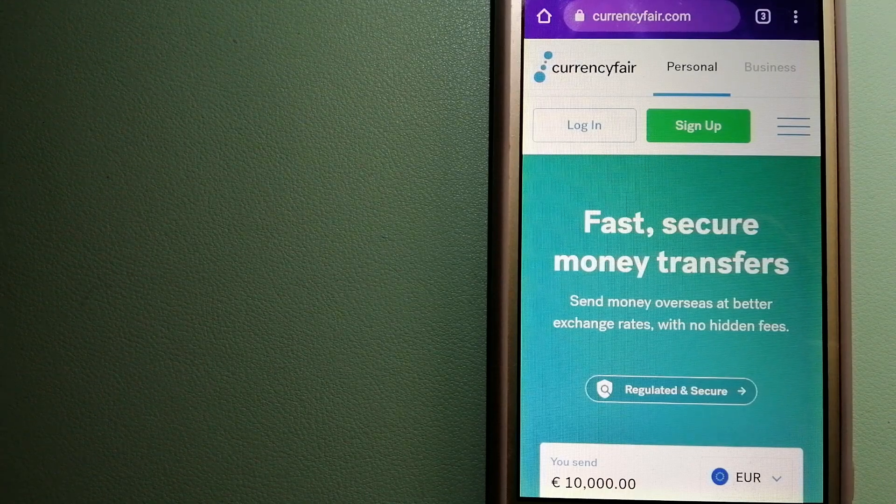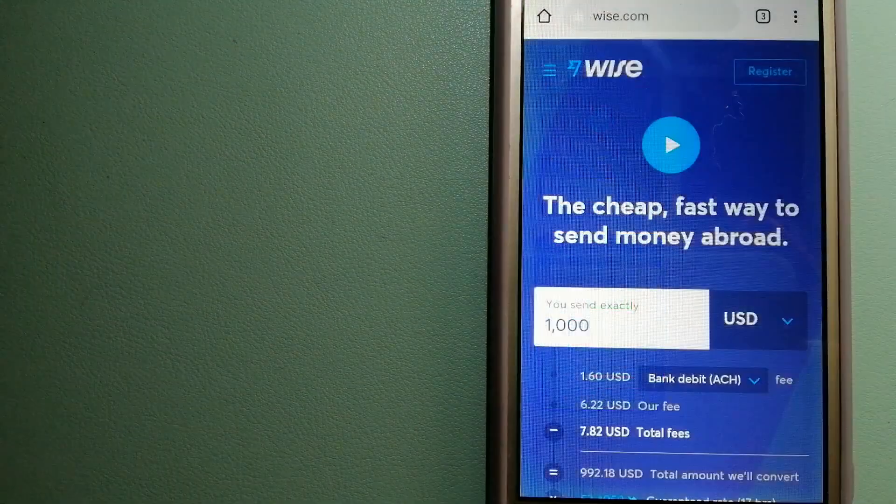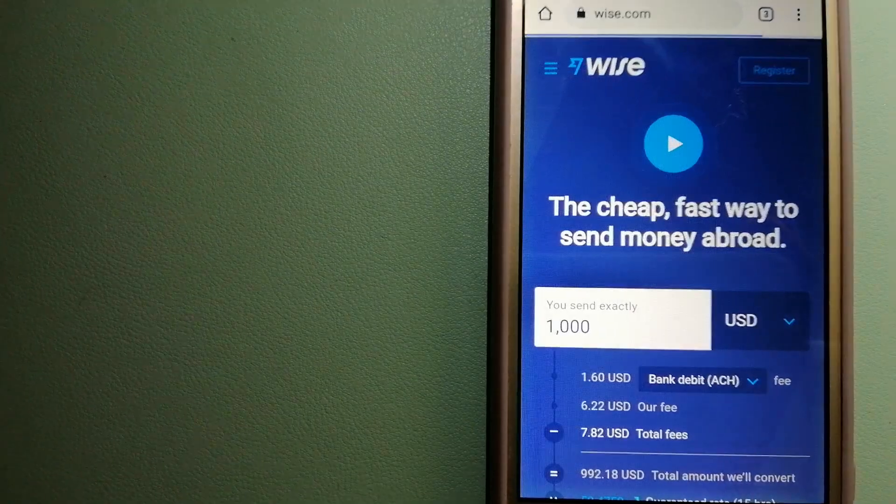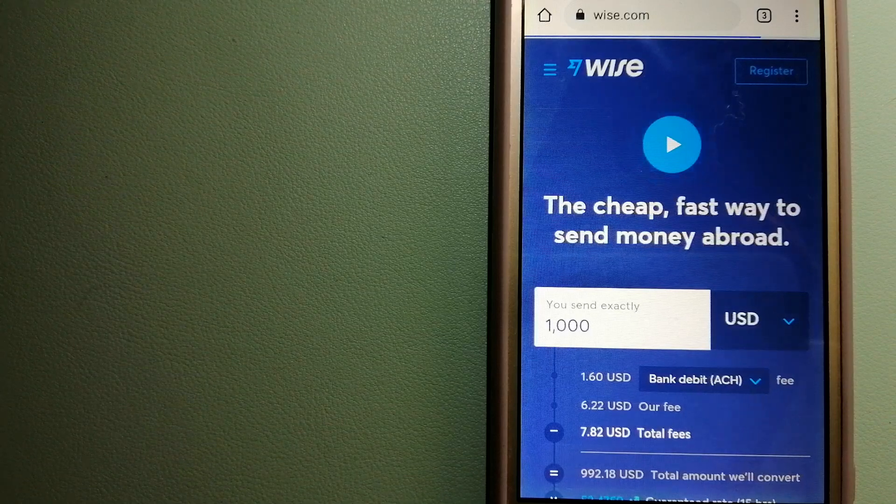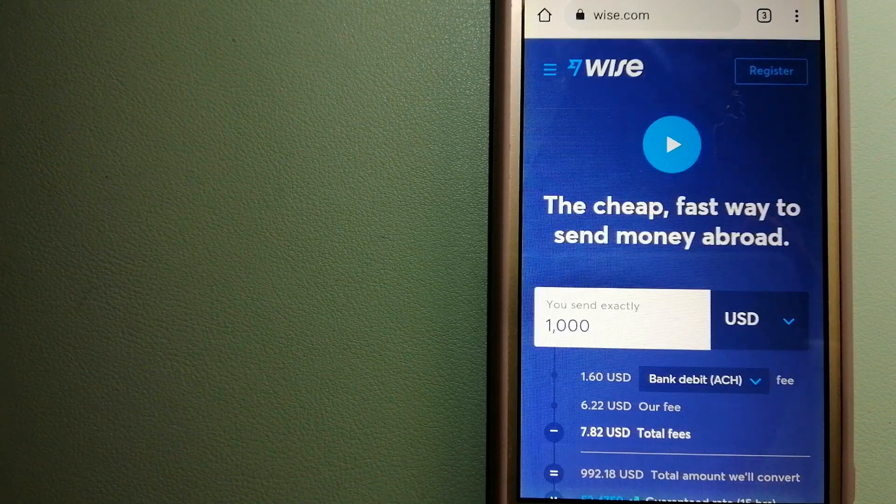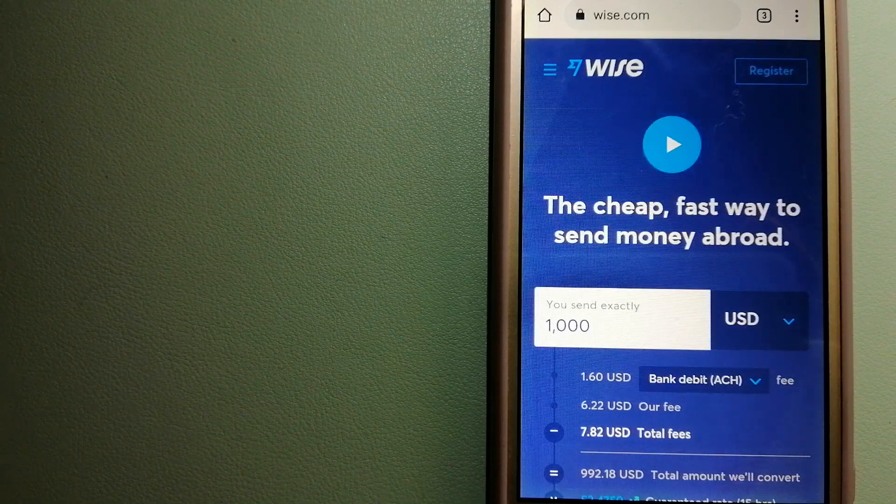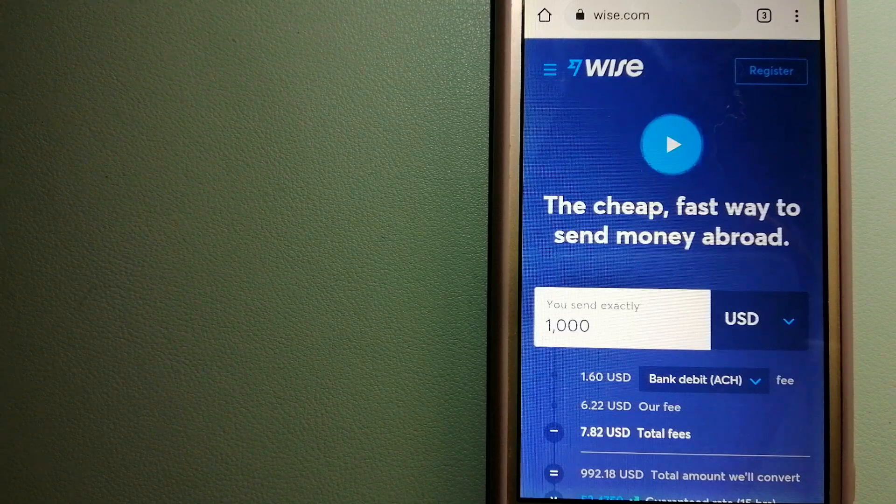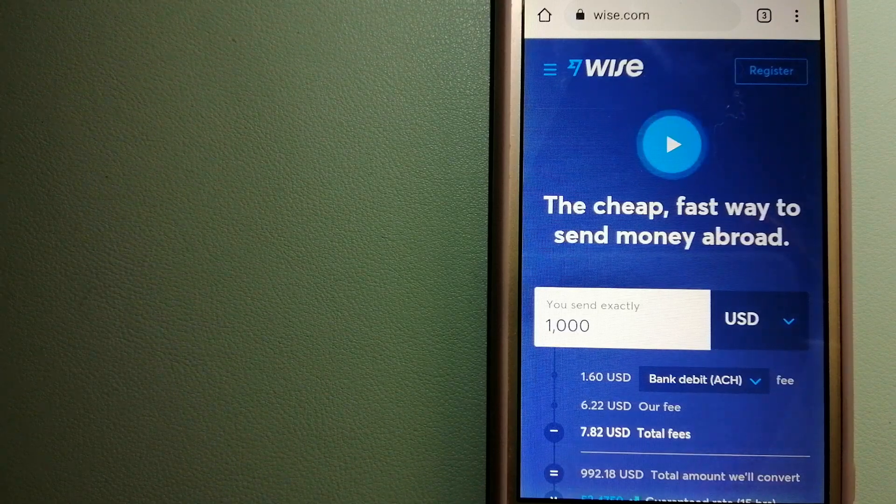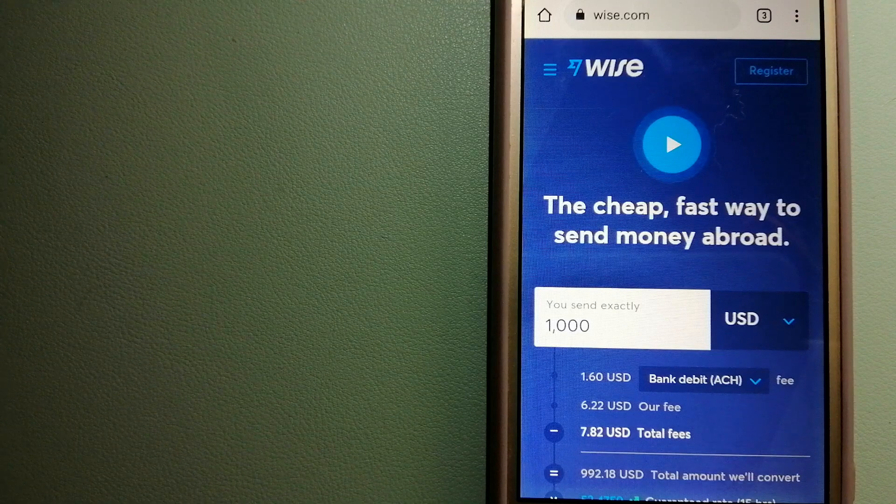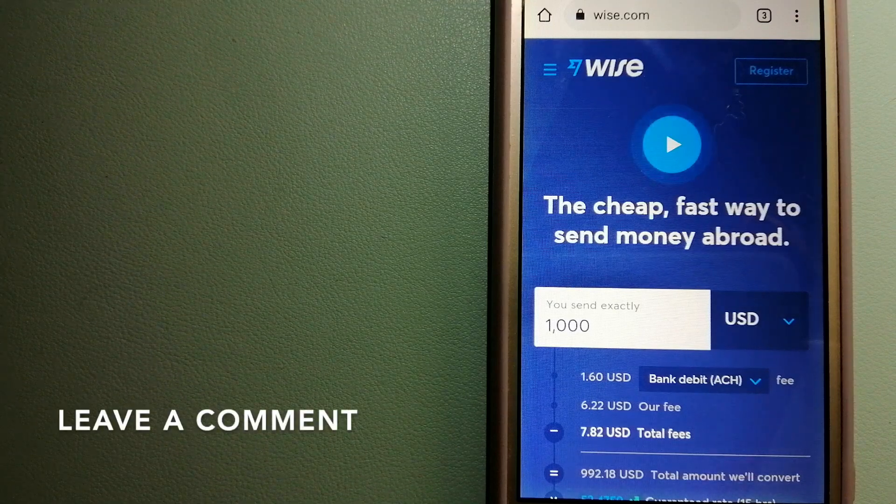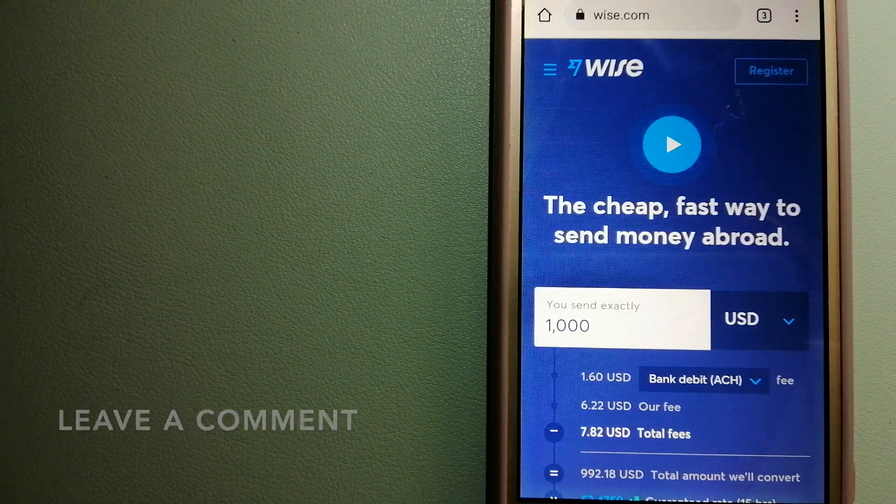The second option is Wise, formerly TransferWise. People on every continent around the world are choosing Wise to help them live, travel, and work internationally. They have the fairest and easiest way to send money overseas.